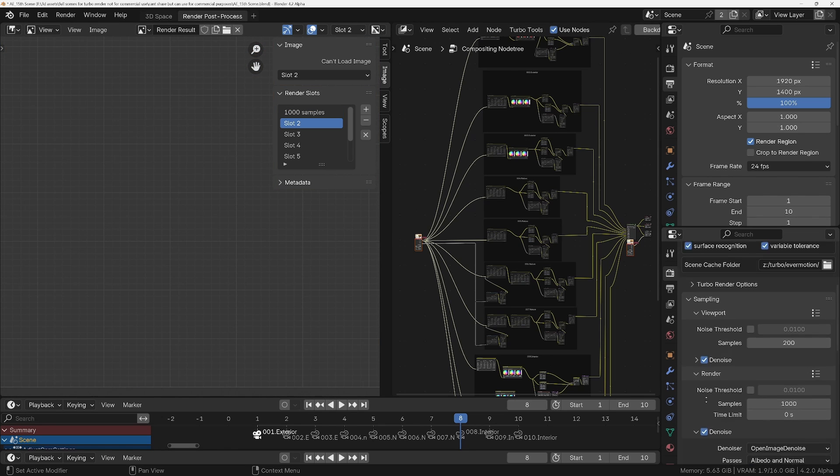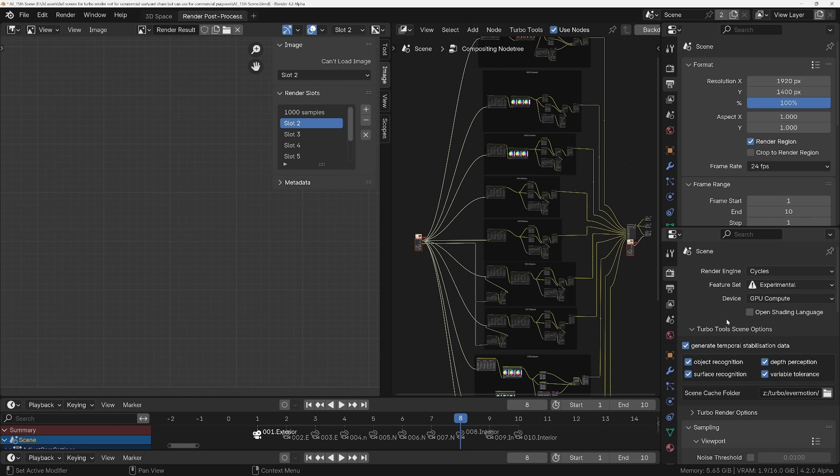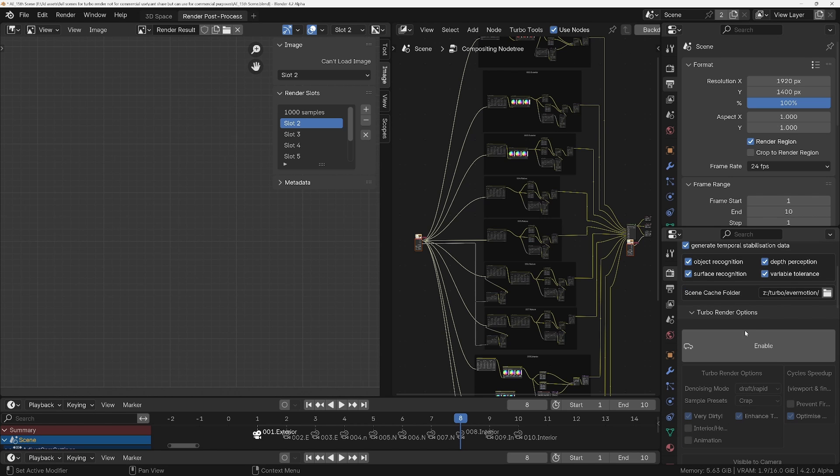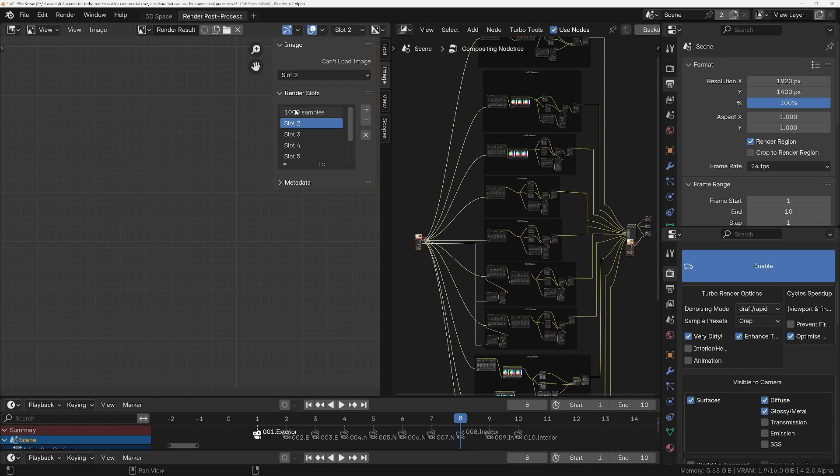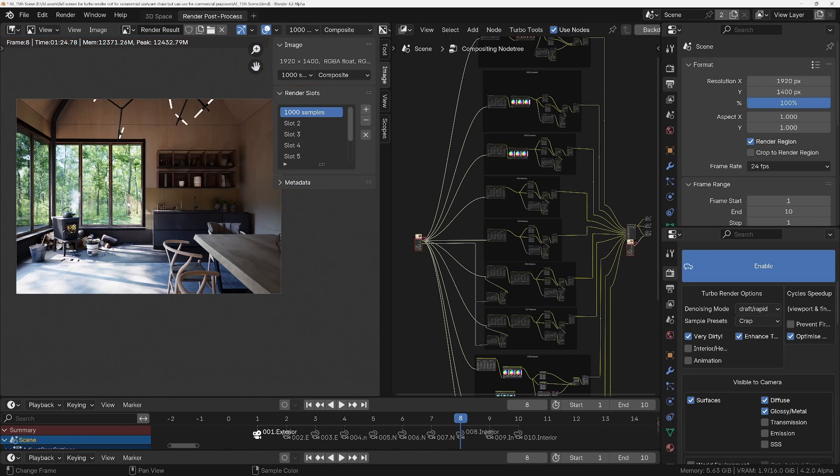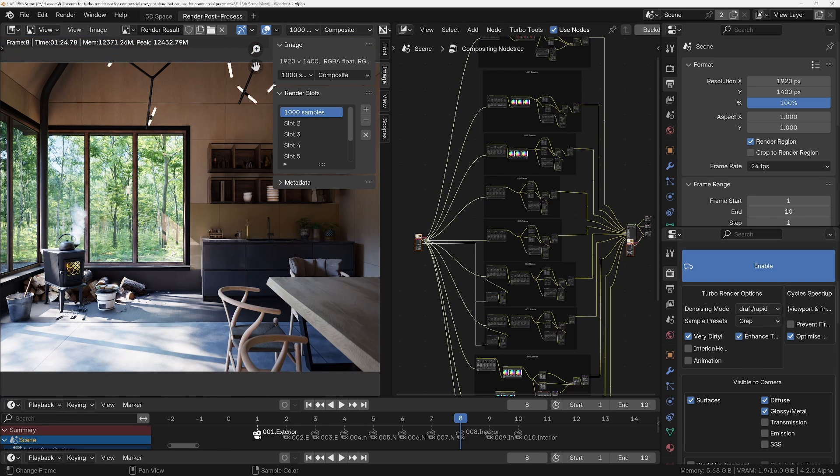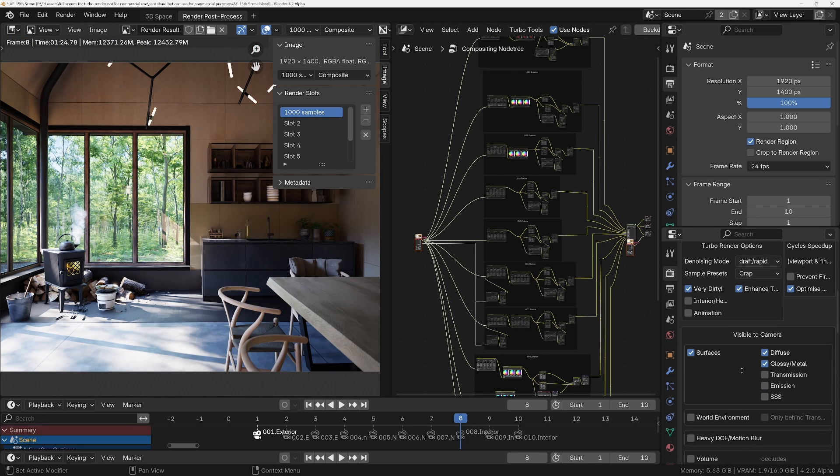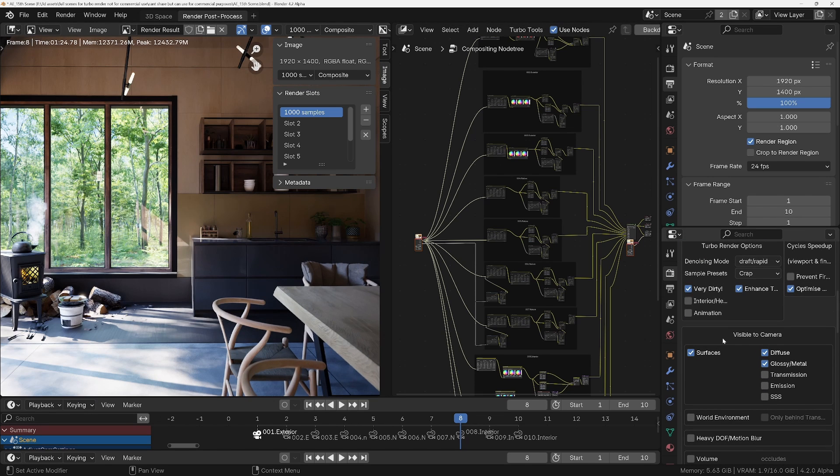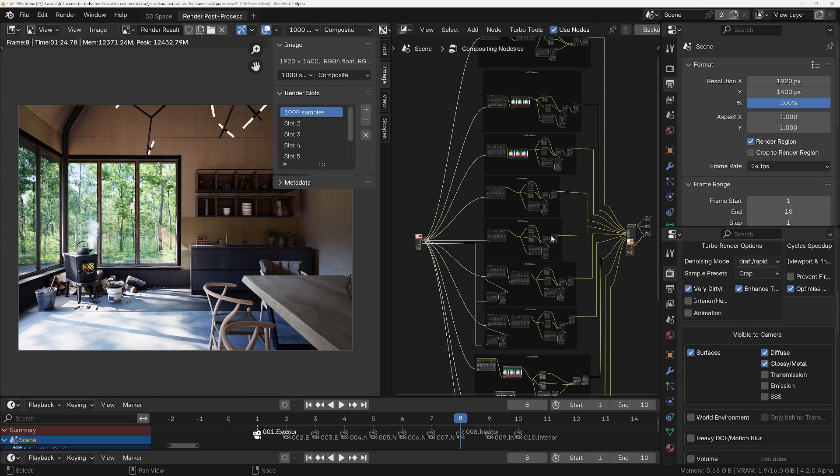So let's go into Turbo Render and we'll enable it. We're going to tell it what's in the scene. Let's just have a look at the scene. We're going to tell it what sort of things are visible to the camera and what type of scene it is. So we've got an interior scene, so it is an interior scene, turn that on.